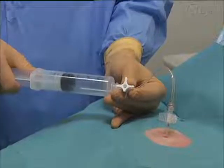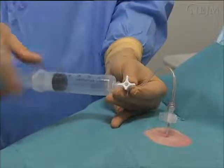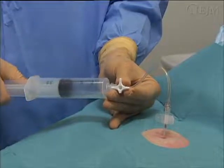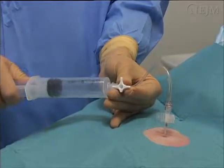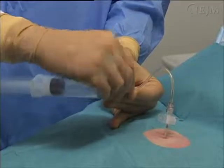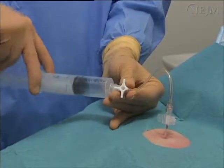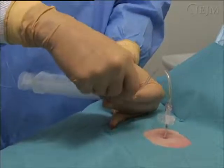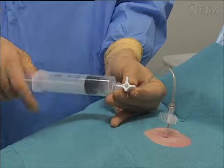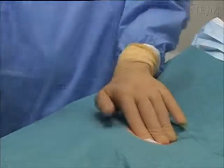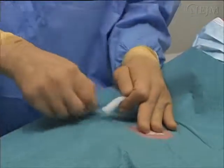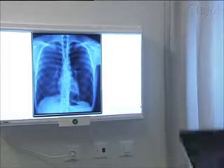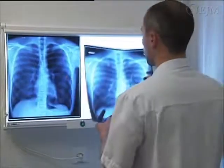Measure the volume of air aspirated by counting the number of syringes evacuated. If more than 2.5 litres have been evacuated, the procedure should probably be stopped, as such a large volume suggests an air leak. Continue manual aspiration until you cannot aspirate any more air. Remove the catheter, put a sterile dressing on the site of insertion, and order a post-procedural chest radiograph with the patient in an upright position.